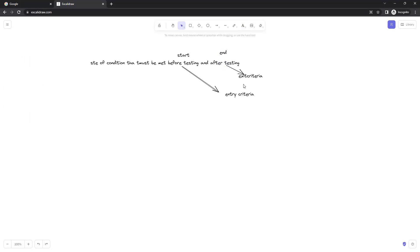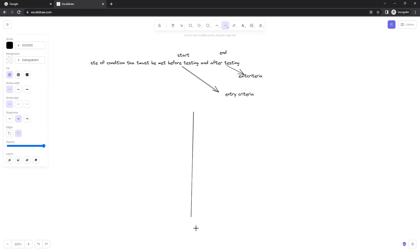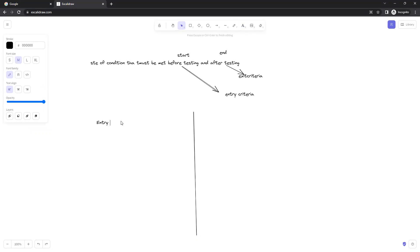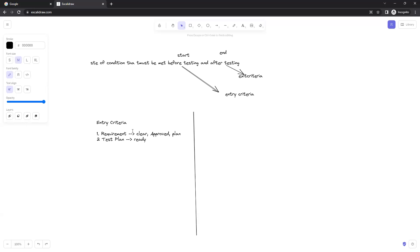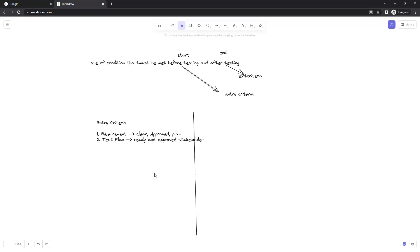Let's talk about what we have as entry and exit criteria. First, we'll talk about entry criteria. The first thing is requirements — all requirements should be clear. If you have any doubt you can raise your voice. The requirement should be clear, approved, and there is a proper plan to develop it within the defined scope. Second, your test plan should be ready before starting your testing and it should be approved with the stakeholders.